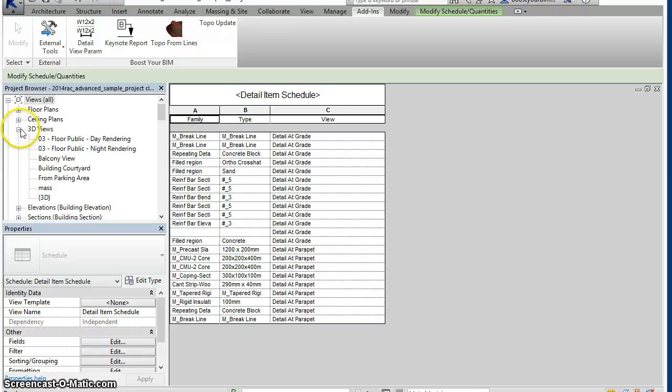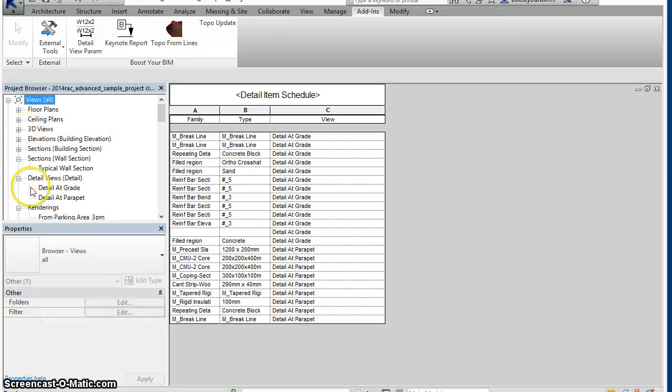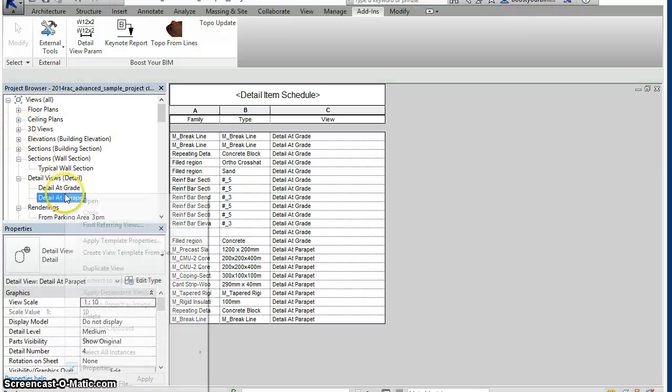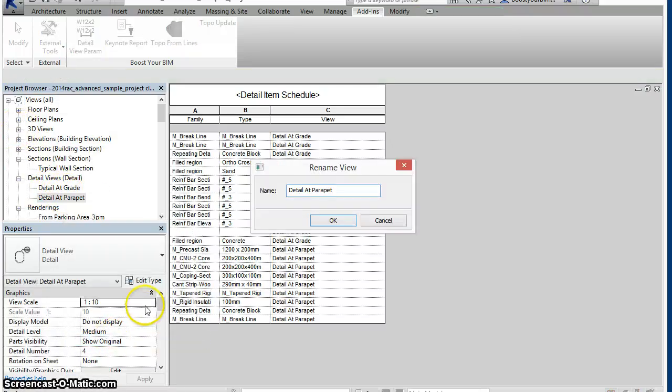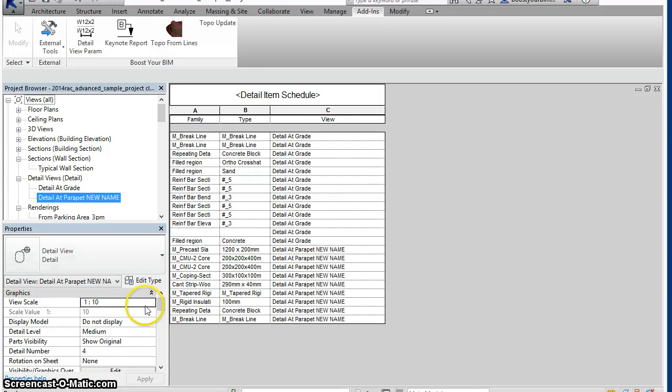If a view is changed, for example, we'll rename the detail at parapet, we see that the schedule updates automatically.